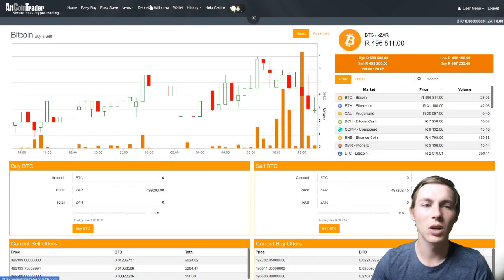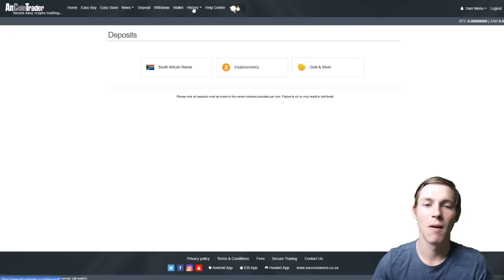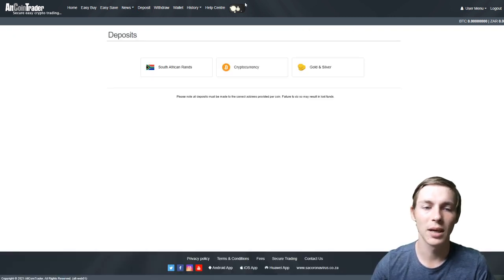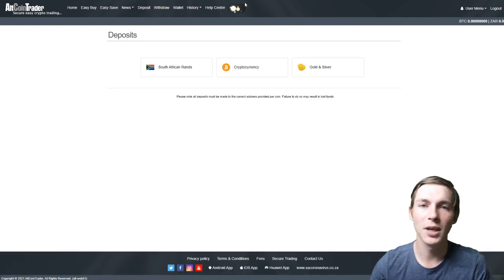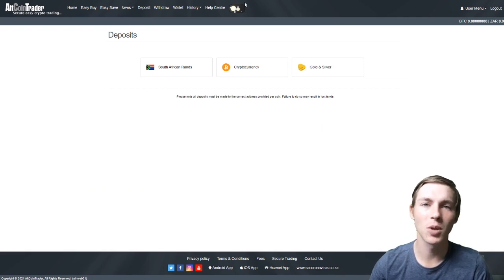Once you have logged in, you will click on the deposit section in the top menu of the Altcoin Trader website. A webpage such as this will appear and you will have three options: South African rands, cryptocurrency, or gold and silver.